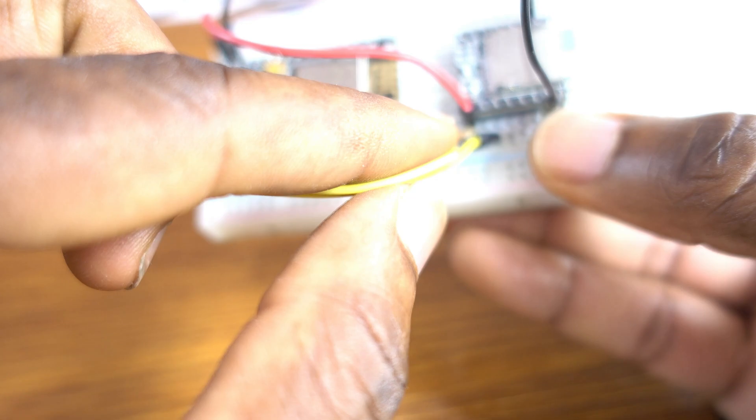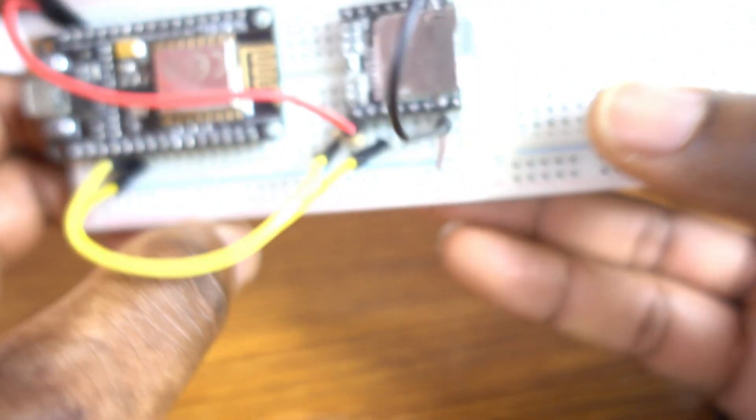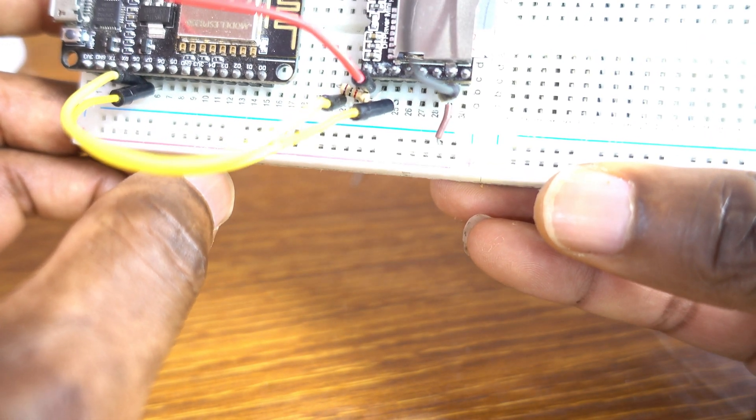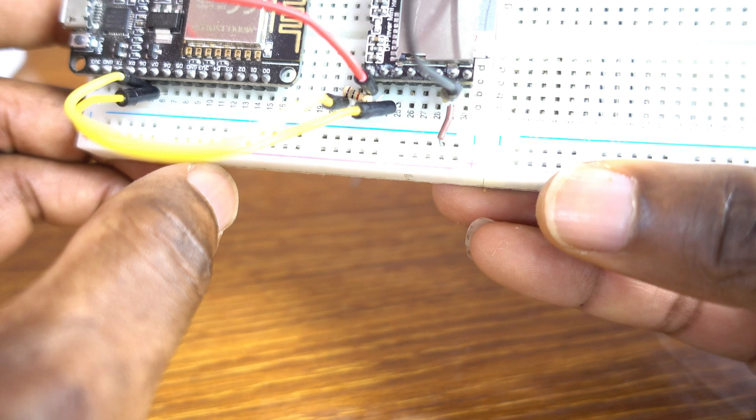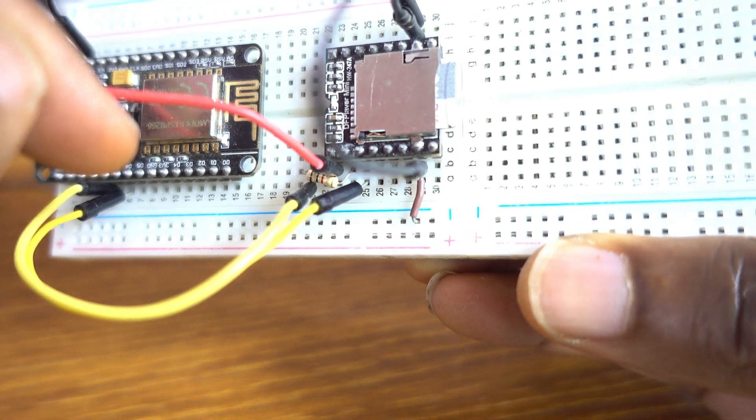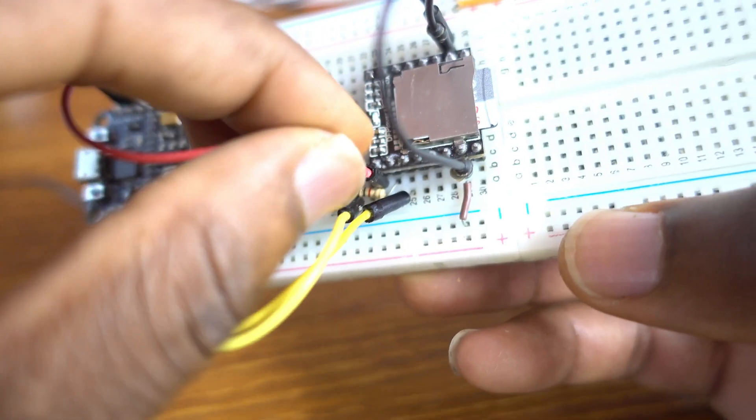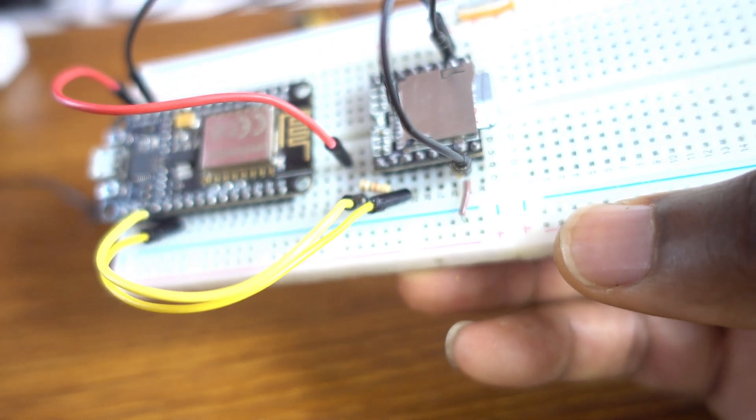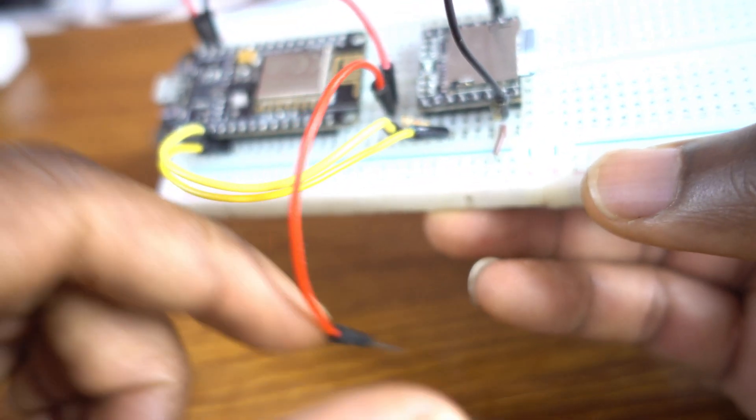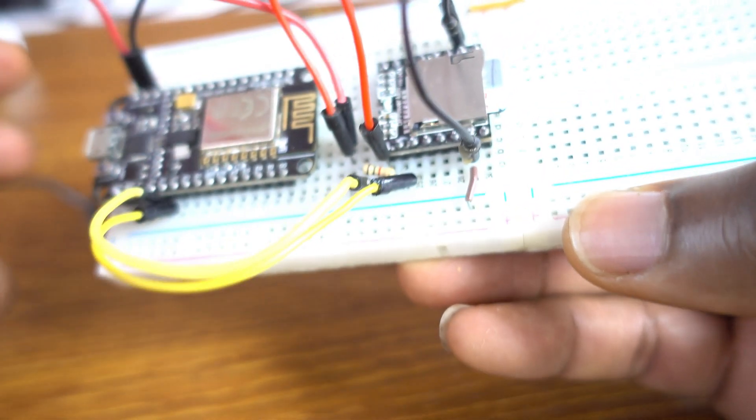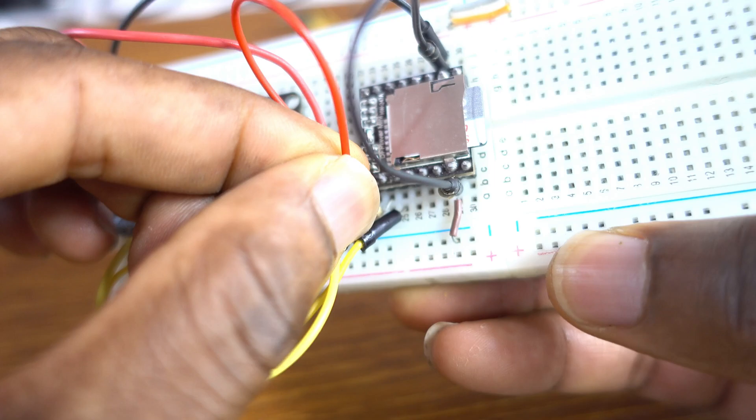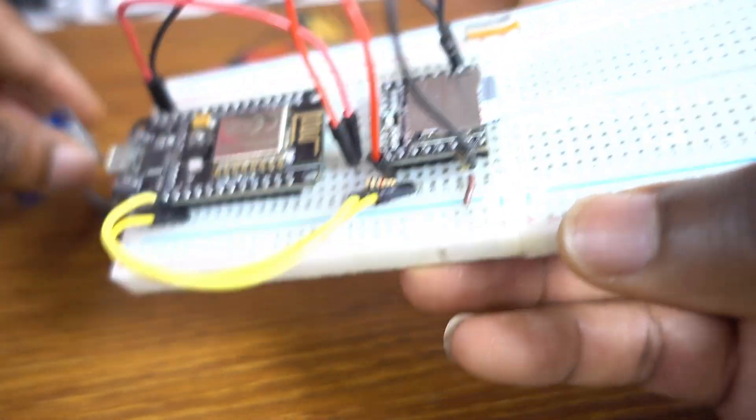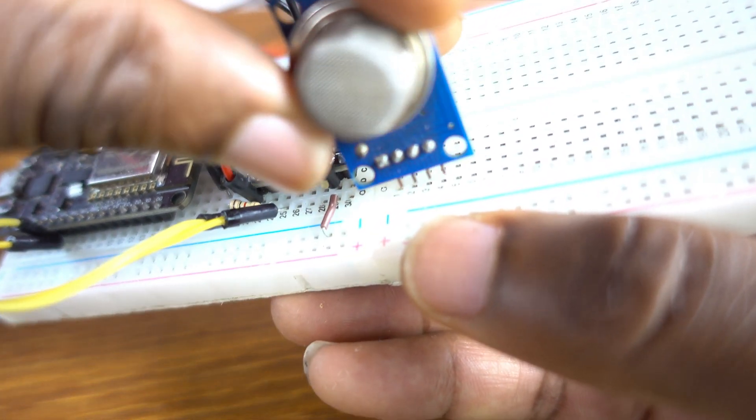And now, the VCC of the DF Player Mini is attached to the VIN of the microcontroller. VIN. Just like that. Okay. I think it's okay. We have only two holes here. Yeah. Maybe I need to change, to do some tricks here.